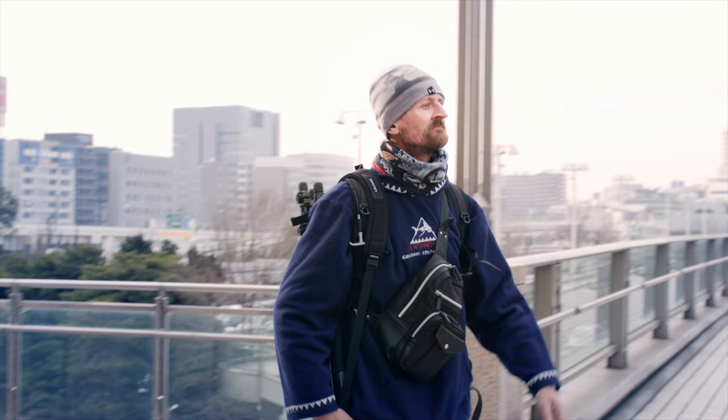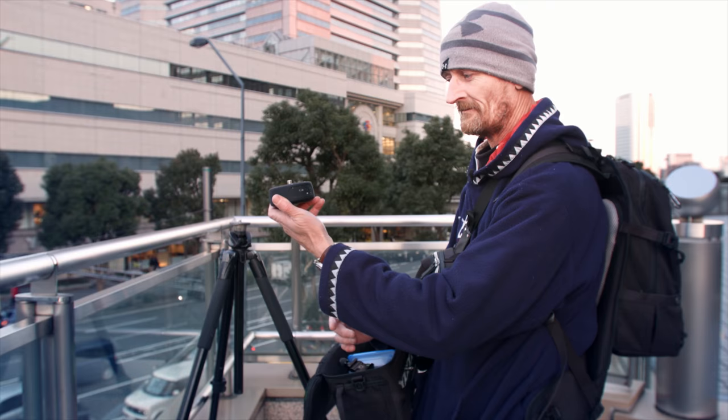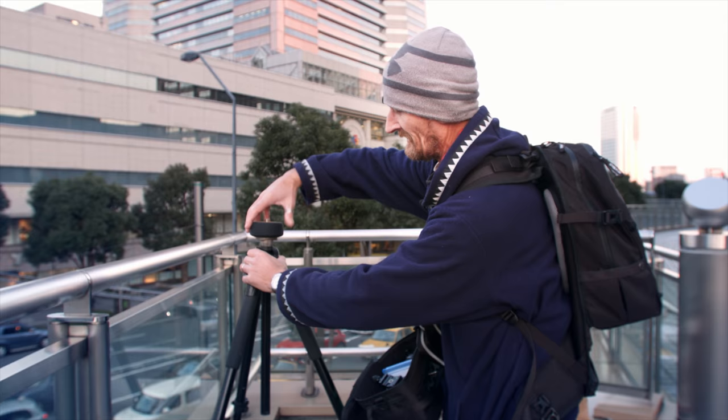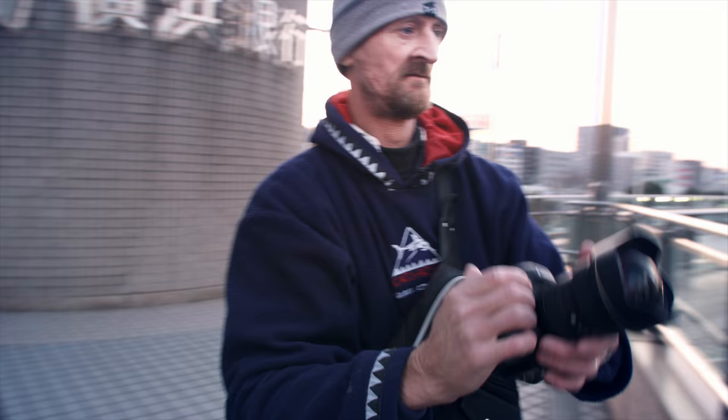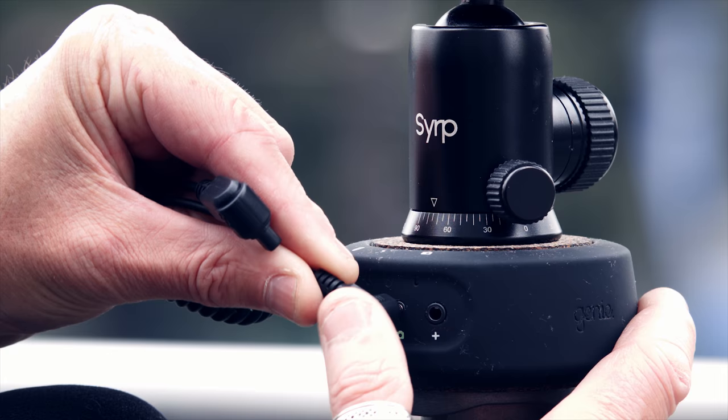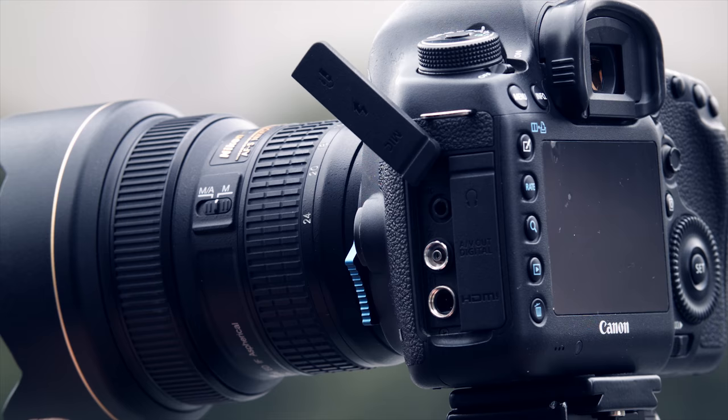I've got my tripod set up already. I'm just going to grab the Syrp Genie Mini, that then is just going to screw directly onto my tripod. I've got my ball head that goes on here. Let's get the camera sorted out.